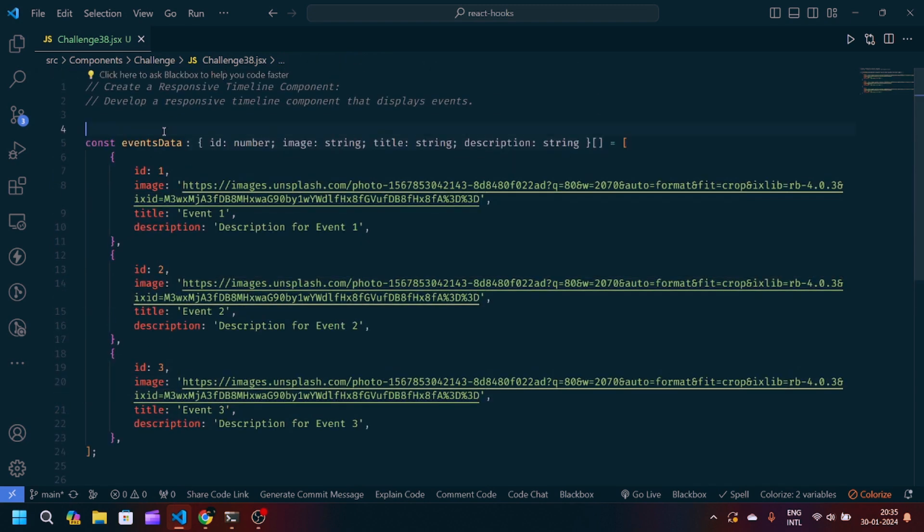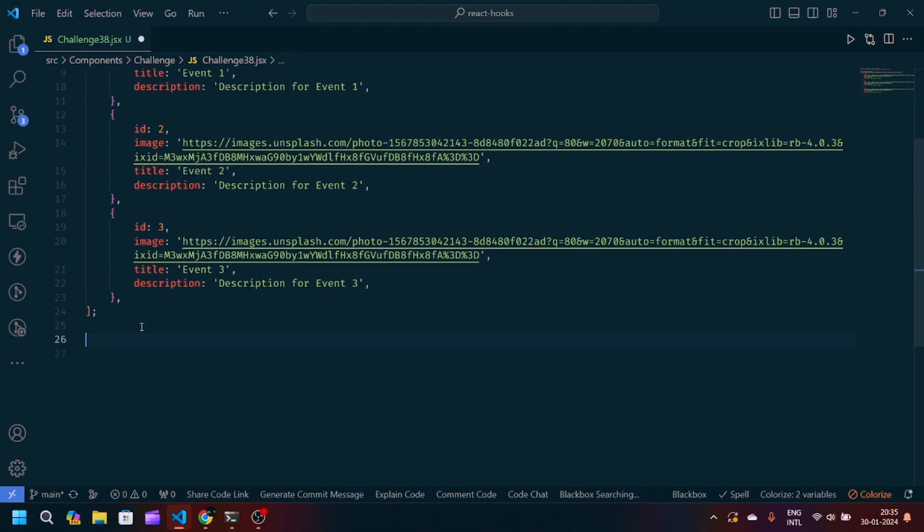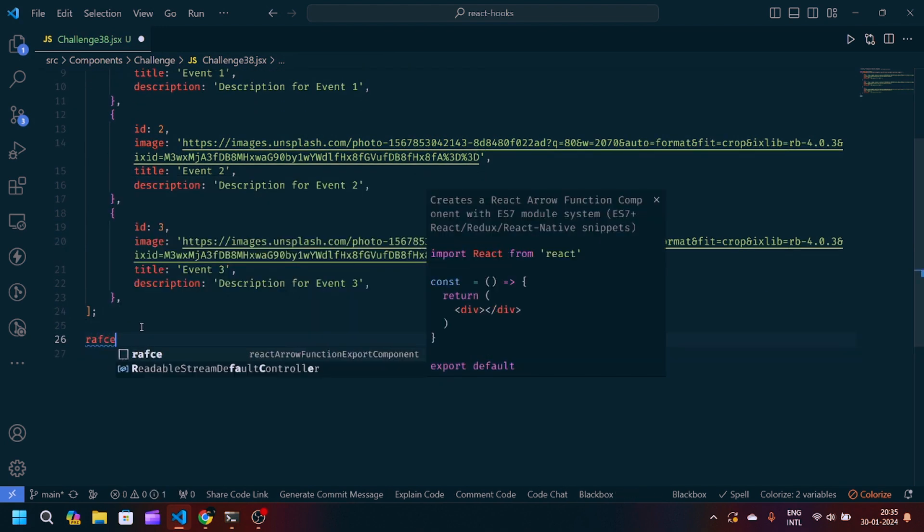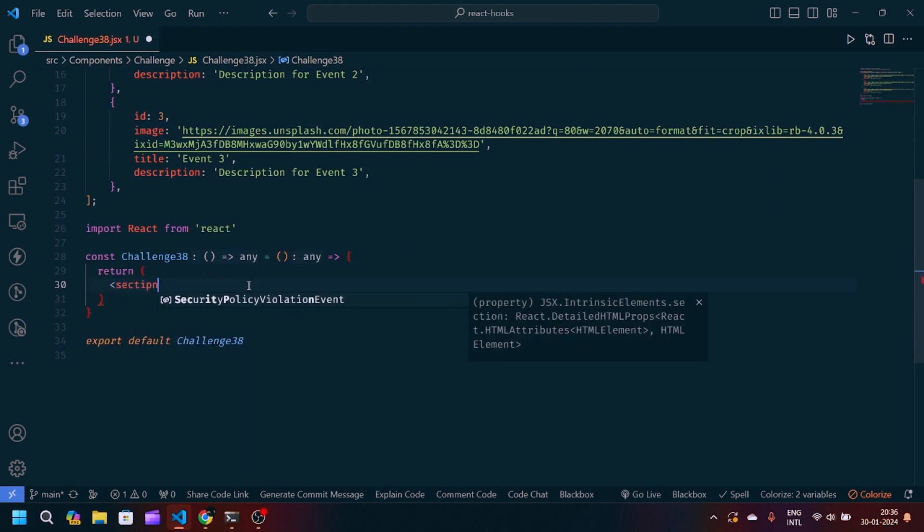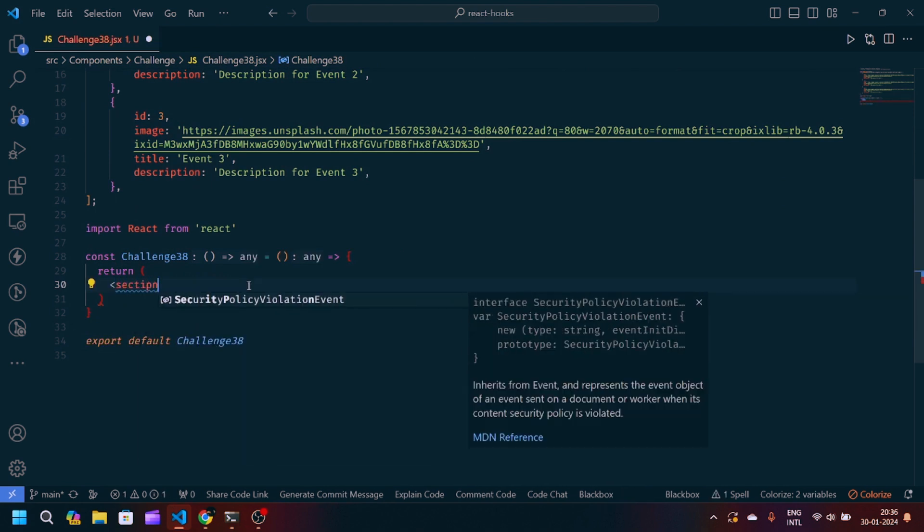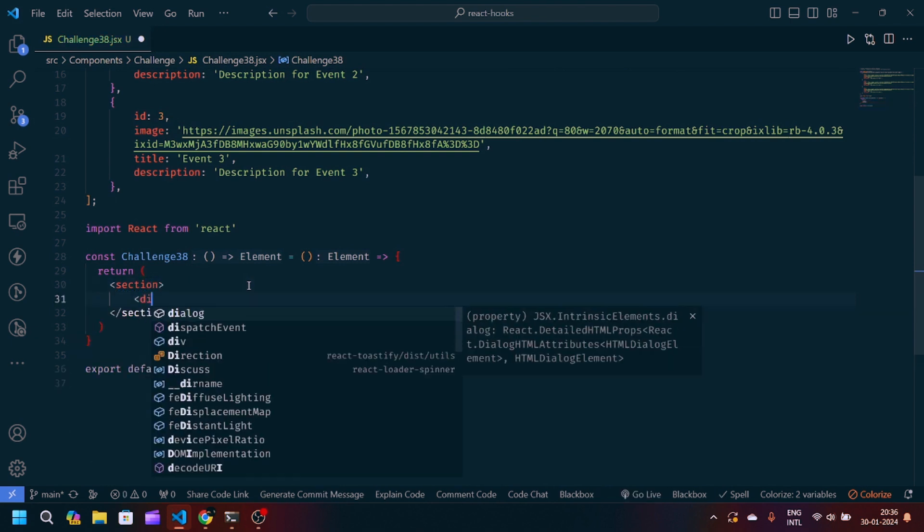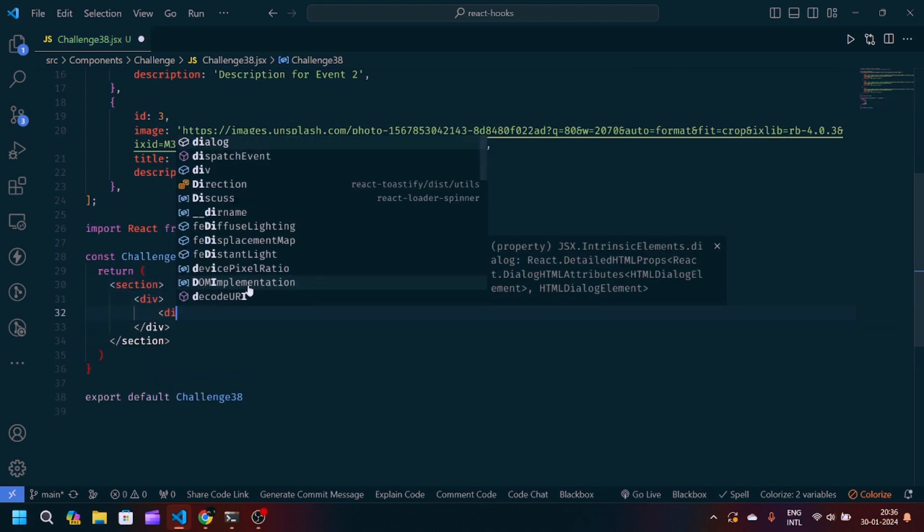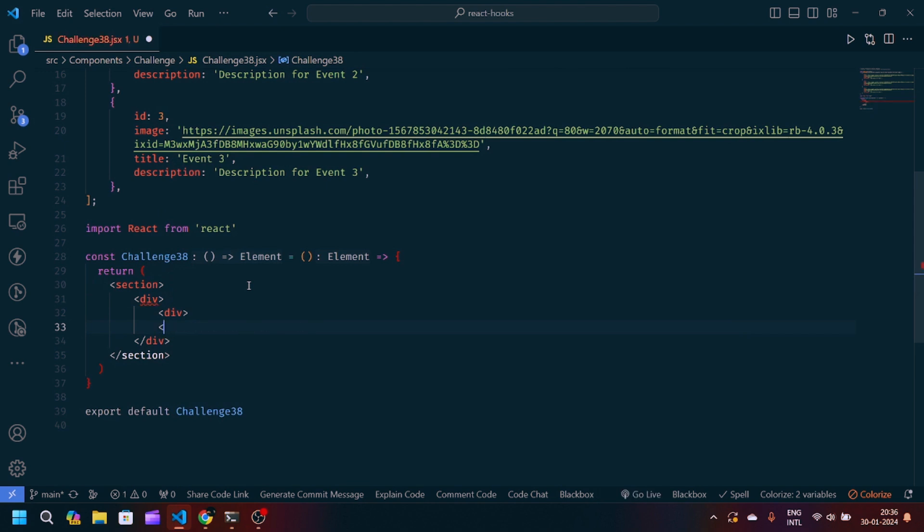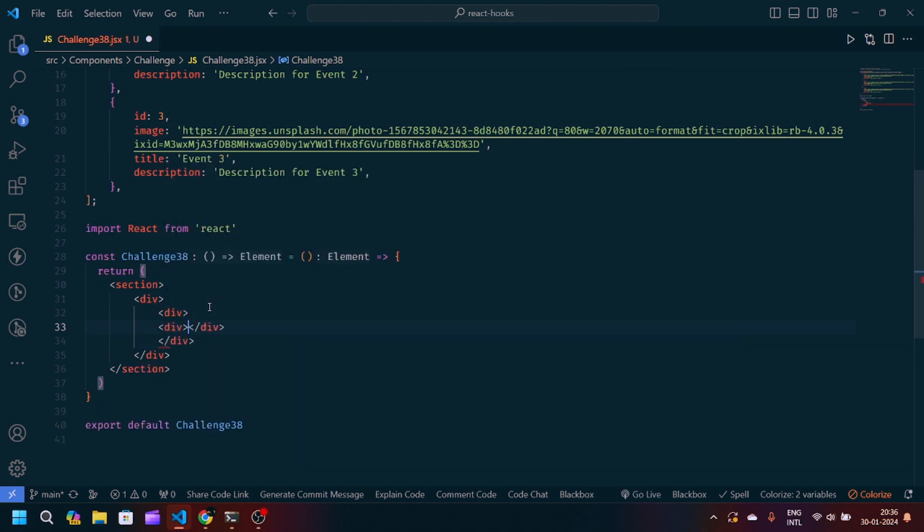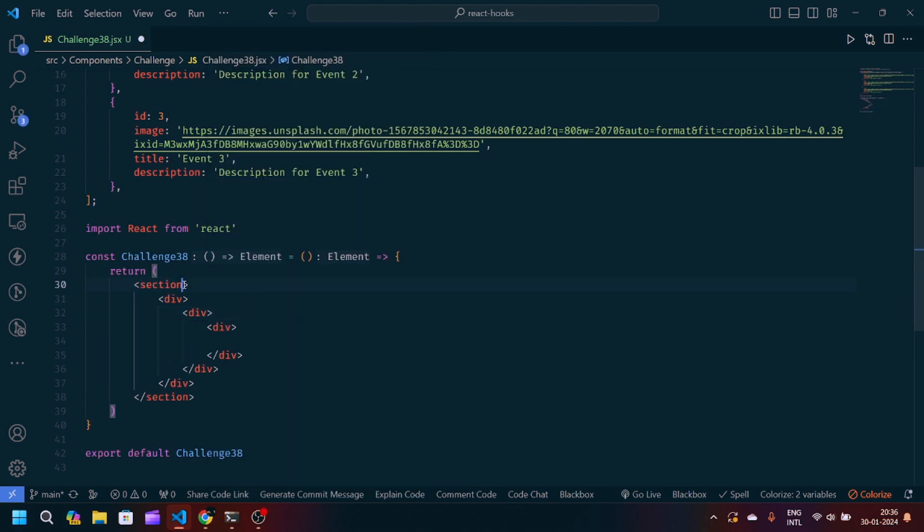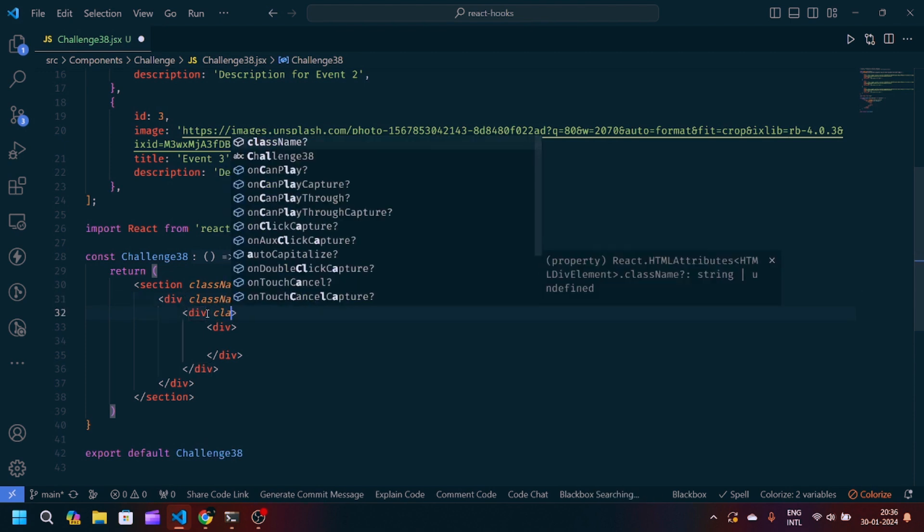First of all, we will import React from React. Then I will create a React arrow component. We will modify our JSX. First, we will write the section, then we will create one div. Another div we will create with the class name timeline-landing. The second div we will give row and container as a class name. In the third div, we will give the class name timeline.